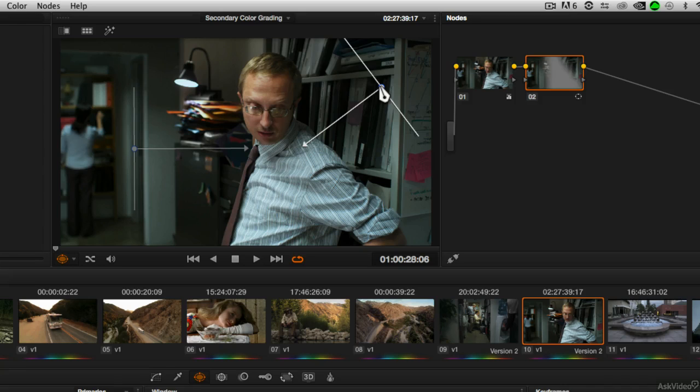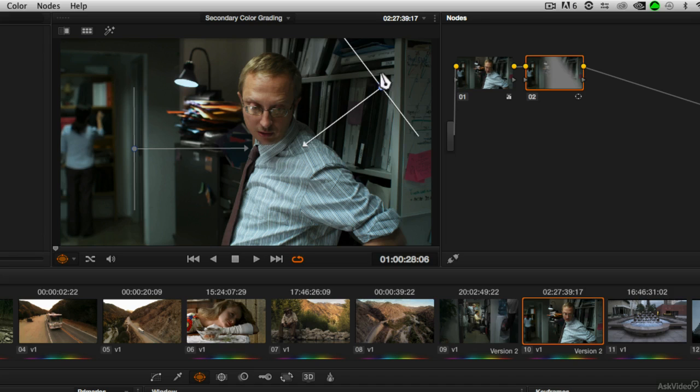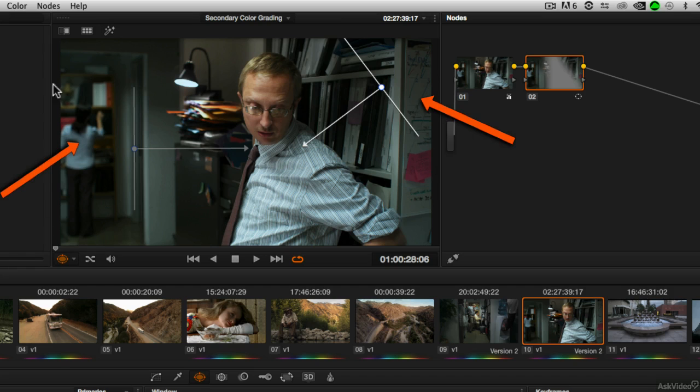By default, these power windows are additive. In other words, whatever correction we do is going to take place inside both of these areas of the frame. So for this power window, any effect that we do will happen on this side of the frame and any effect will happen on this side of the frame simultaneously.